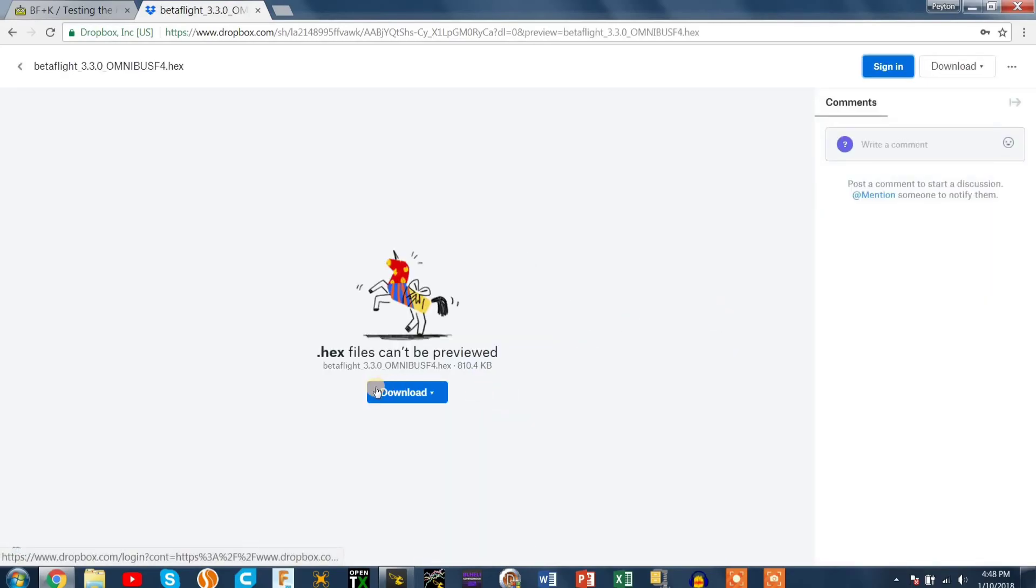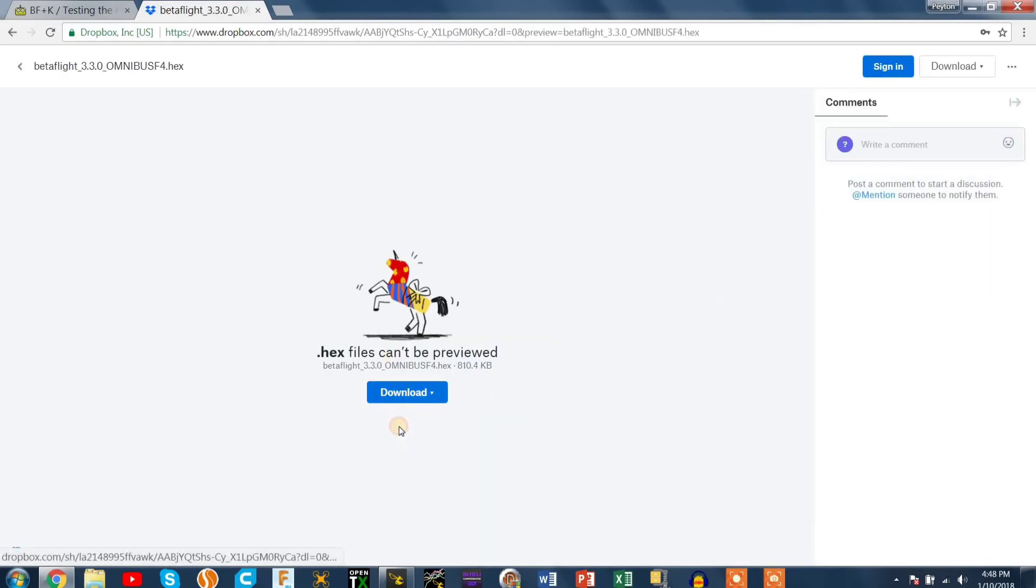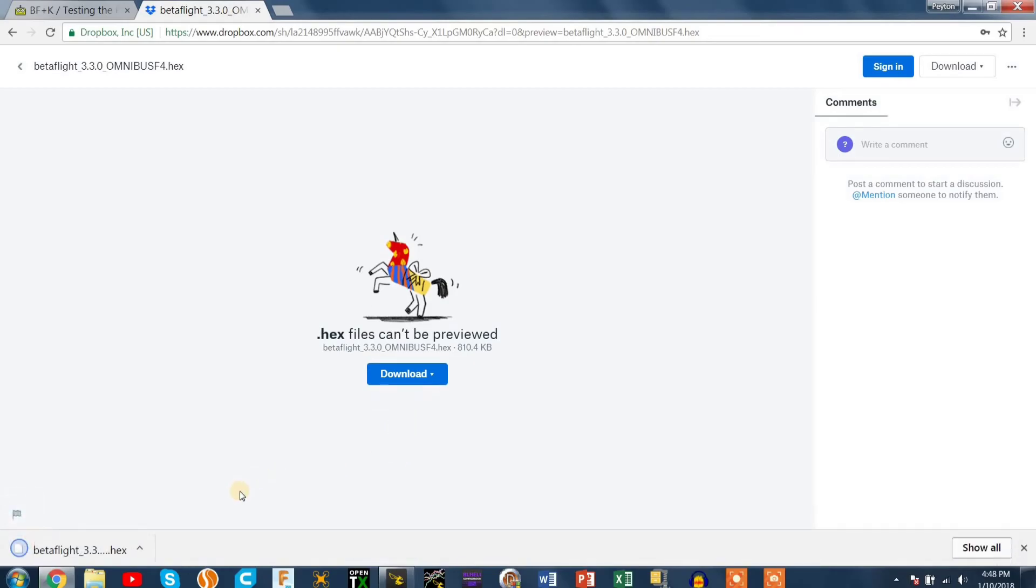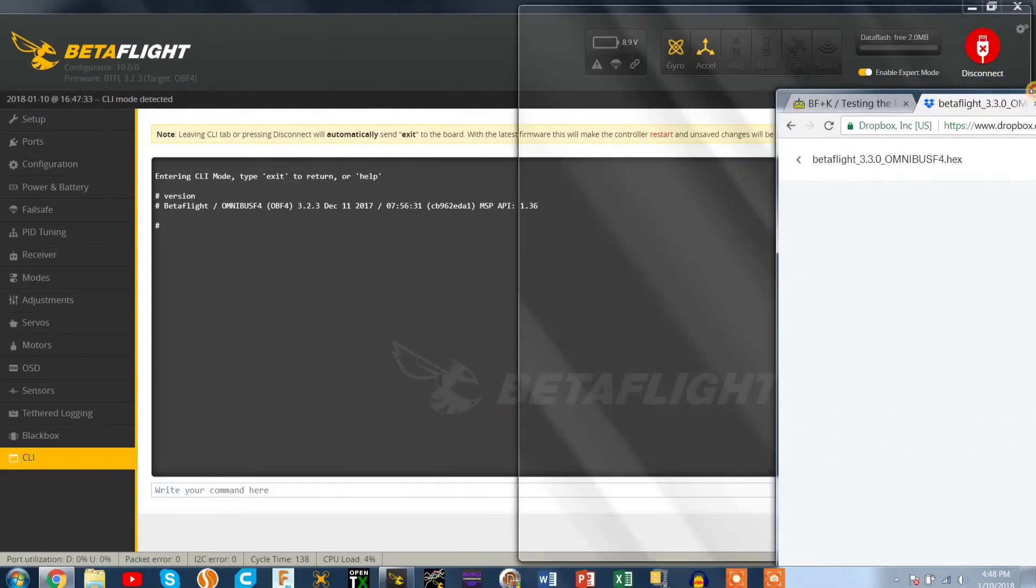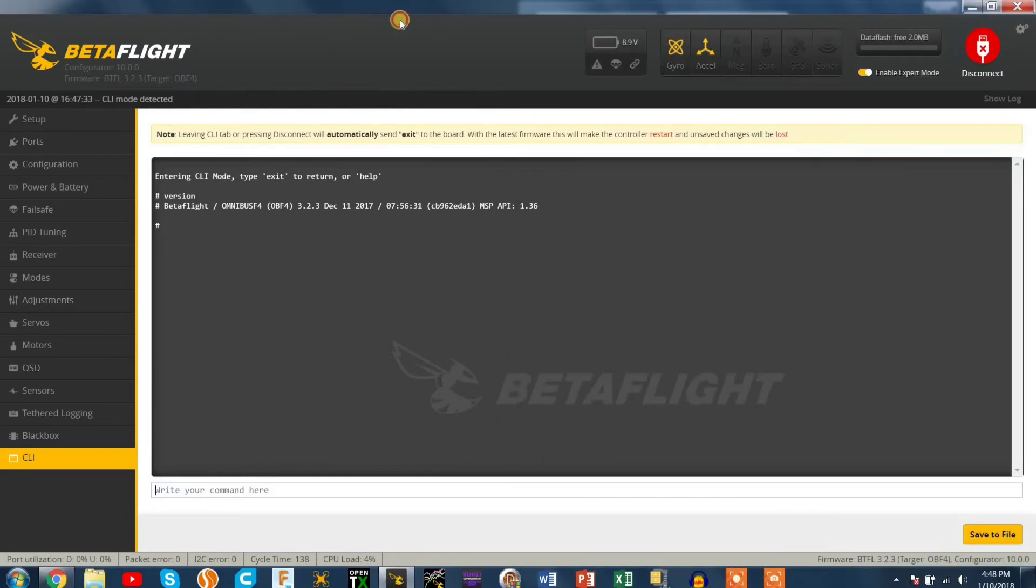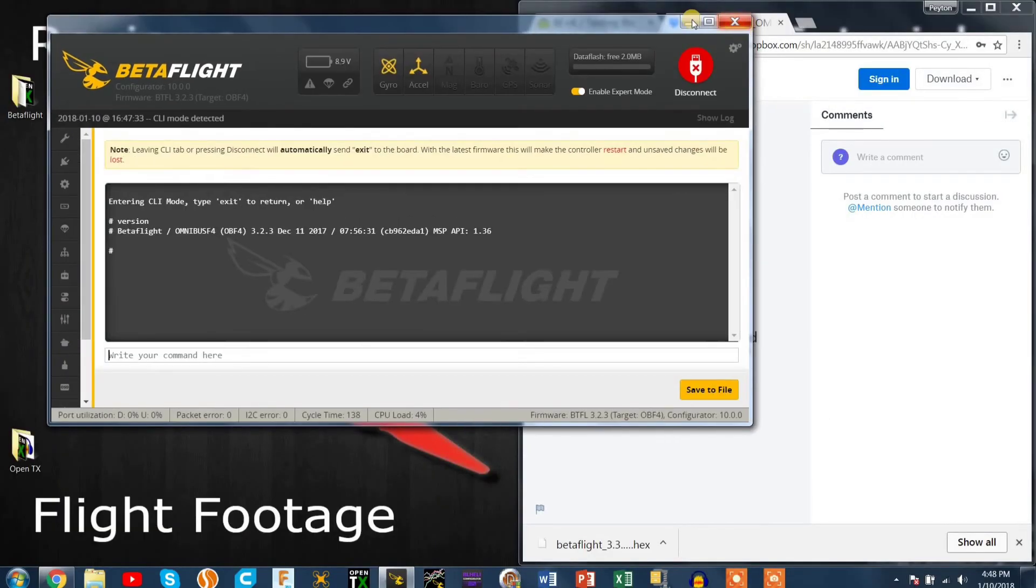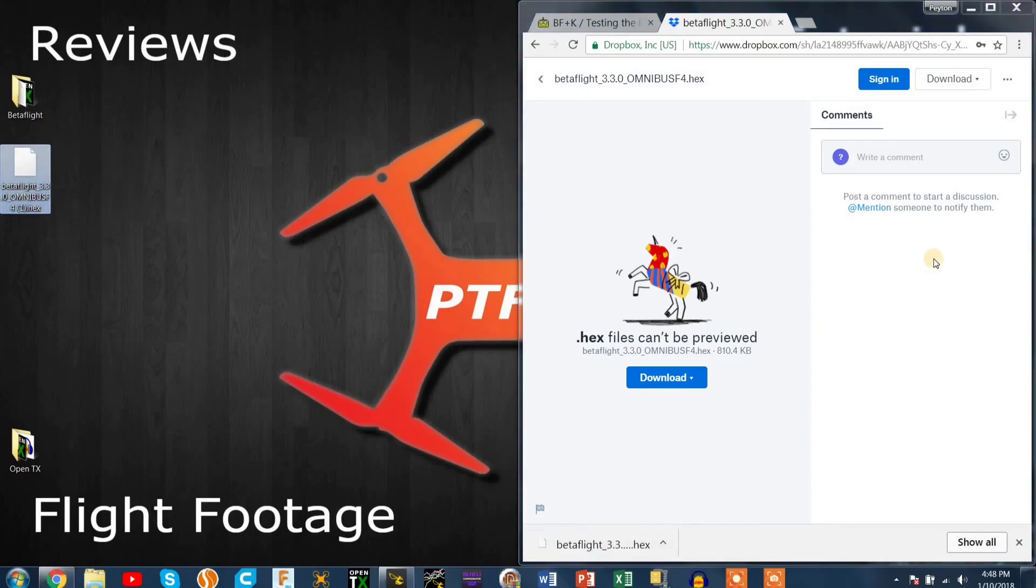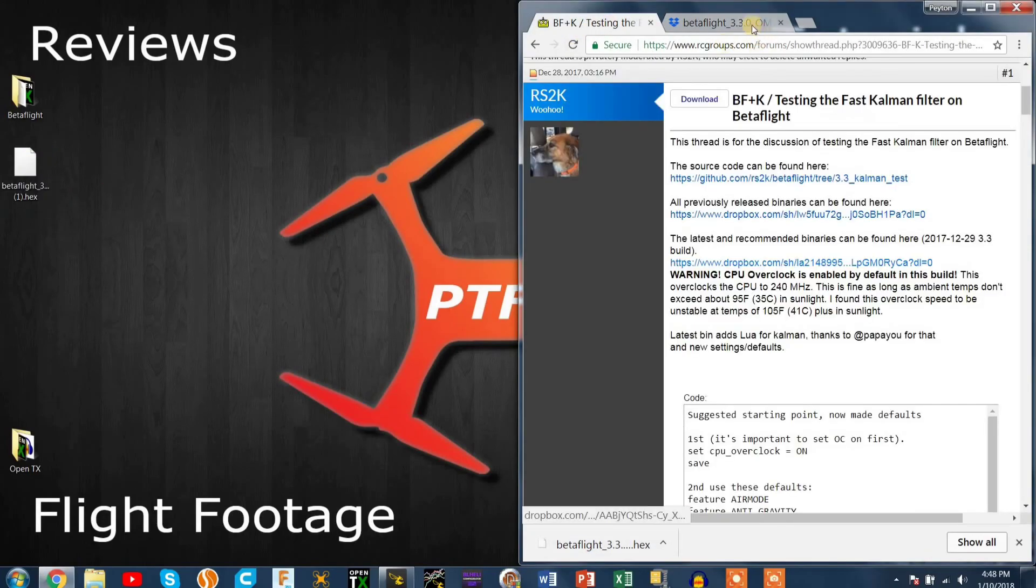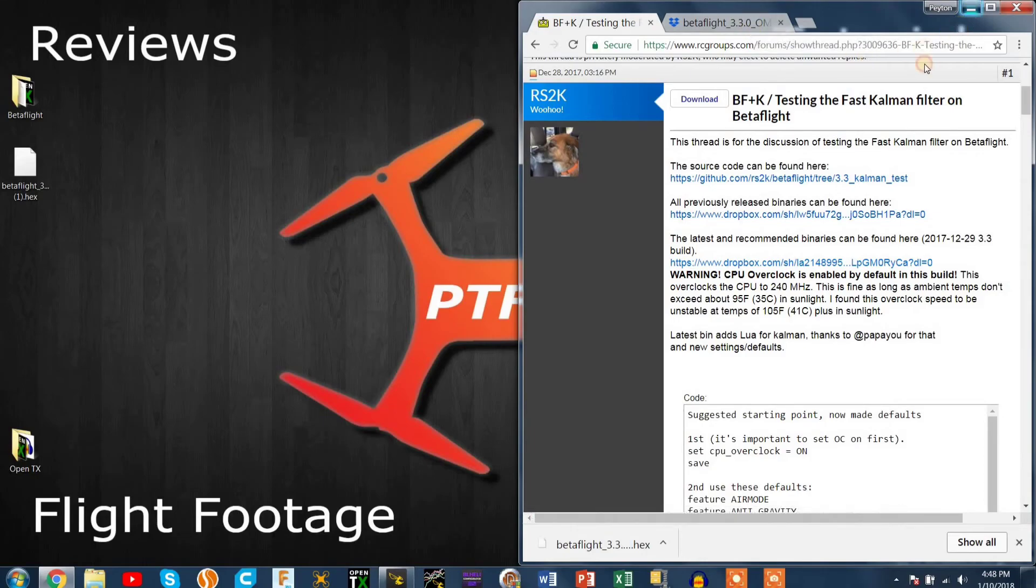Then it says hex files can't be previewed. That's okay. Press download, direct download and that should pop up in your downloads folder or wherever you save the file to. So you should get to that, drag it onto your desktop or wherever it's easy to find and head to Betaflight.